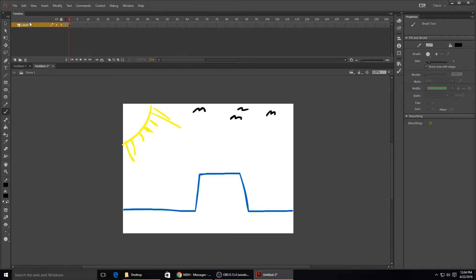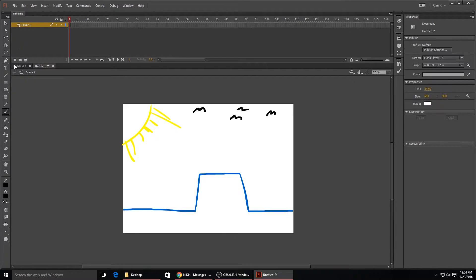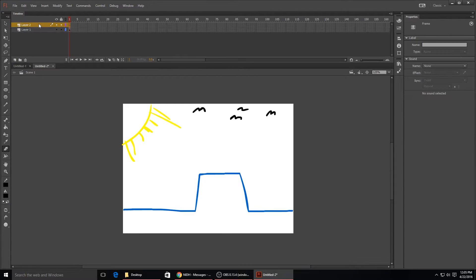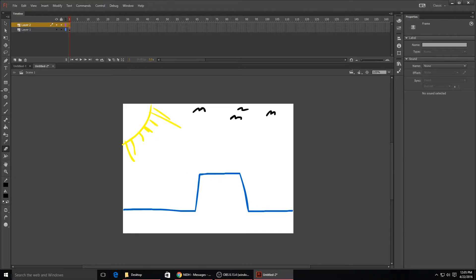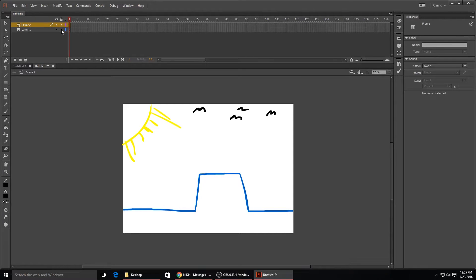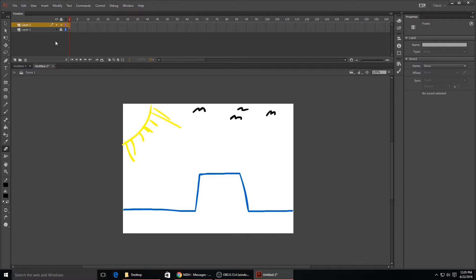After you get your background layer, lower layer one, you want to go down and hit layer two. The reason you want to make two layers like this is because now you can draw whatever you want on top of your background layer and not have to worry about messing up what the background looks like. You want to make sure that you click this little lock button right here on layer one or whatever your background layer is.